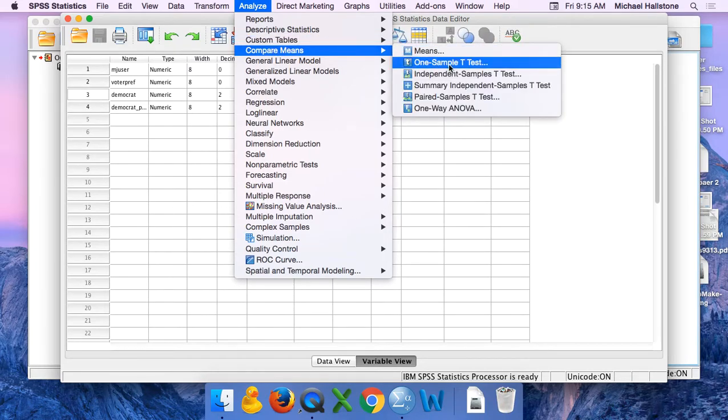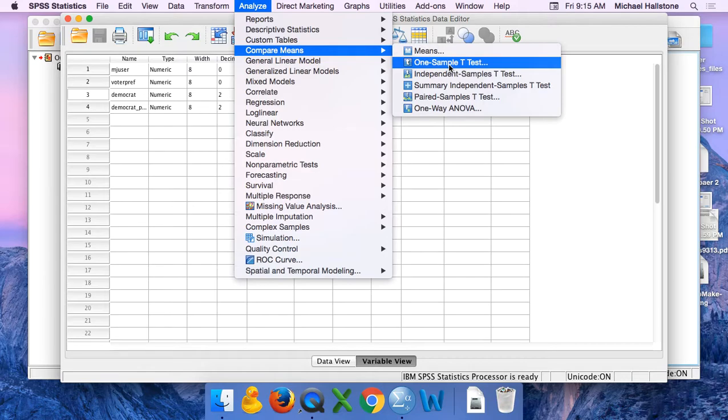This is exactly what we did for lecture 16C when we did a confidence interval estimate of the mean, but we're going to use this same command to do a confidence interval estimate of the population percentage.